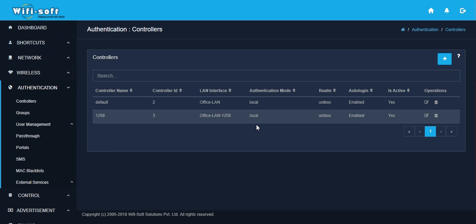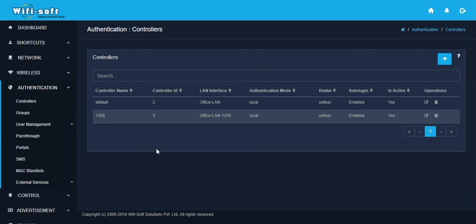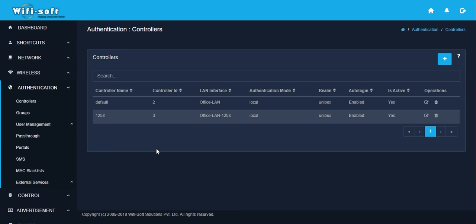In this way, inside UniBox, you can run multiple hotspot services and enjoy the centralized management of your complete wireless infrastructure. With this, we conclude the controller and the hotspot section of UniBox.